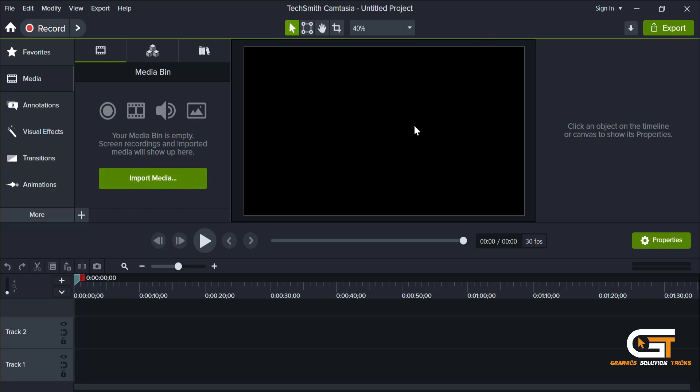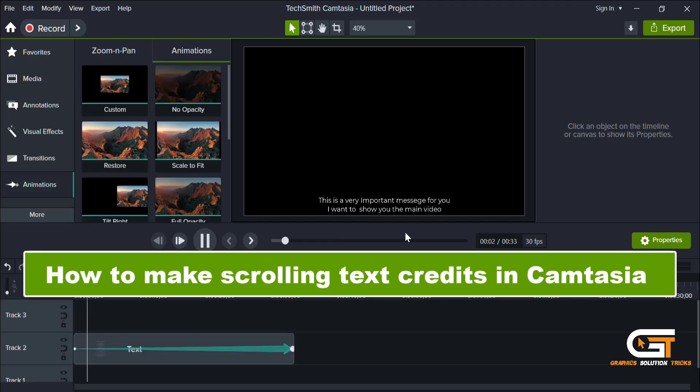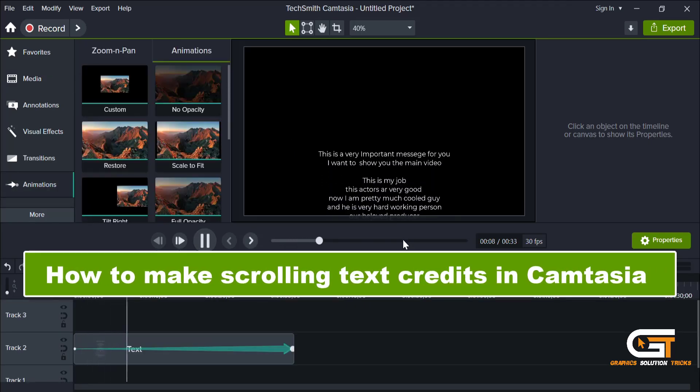Hello everyone, welcome to Graphic Solution Tricks channel. Today we will show you how to make scrolling text credits in Camtasia.